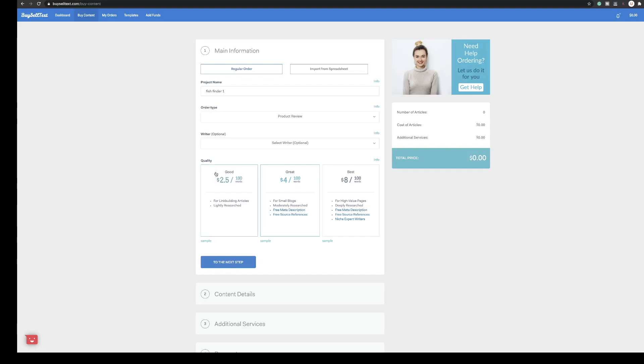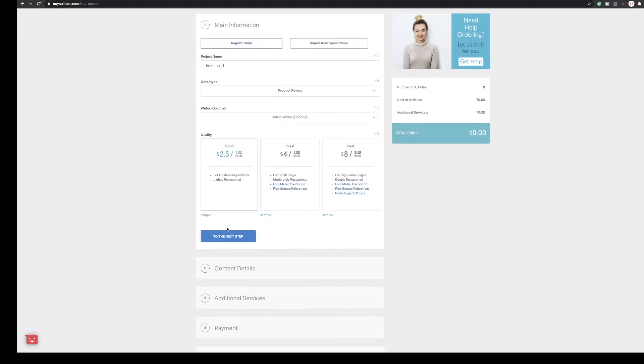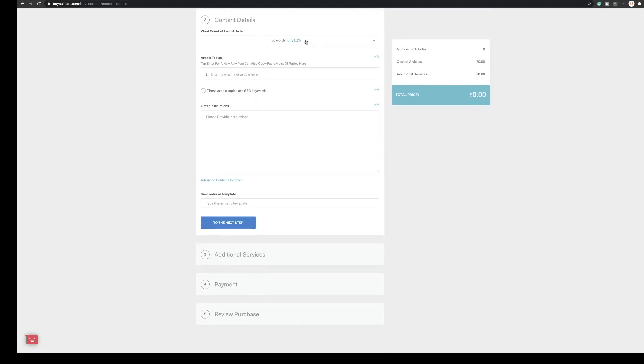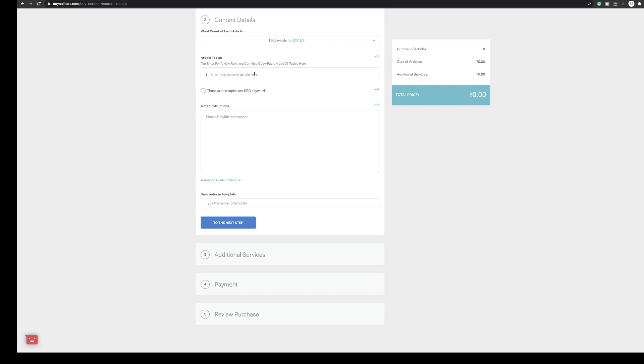For this first article we'll do the two and a half cents which is $2.50 per hundred words. Click next step and then we choose the amount of words we want. For a single product review I think 1500 words which at two and a half cents per word works out $37.50.